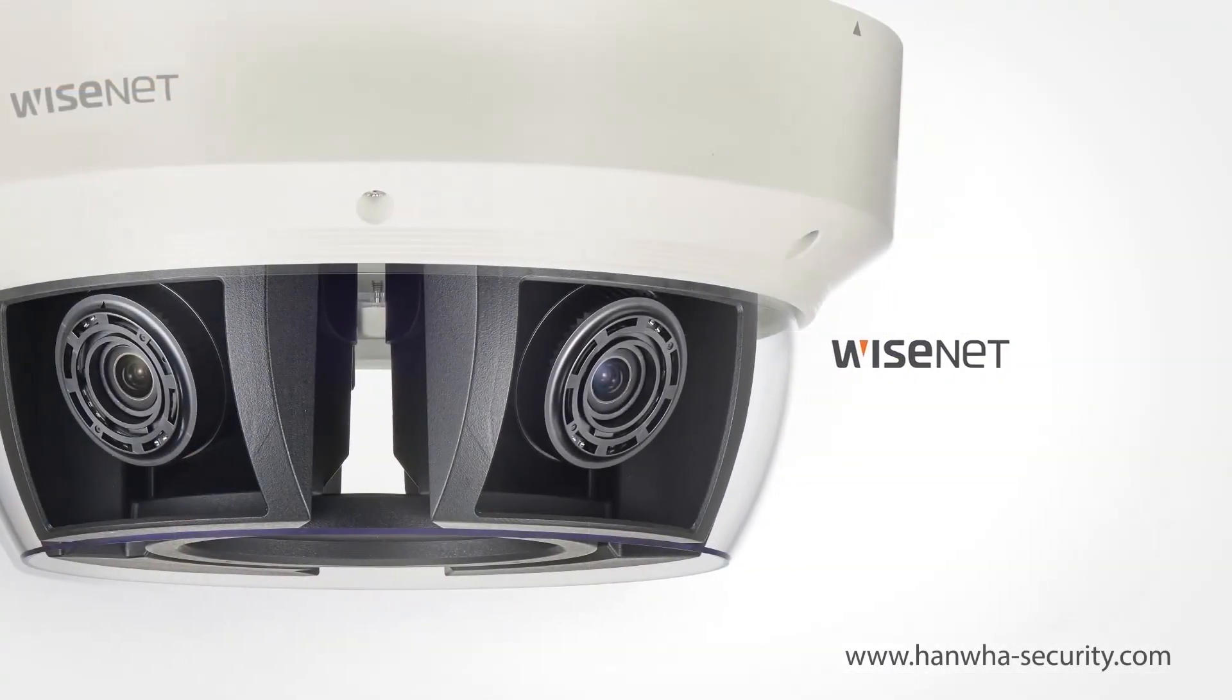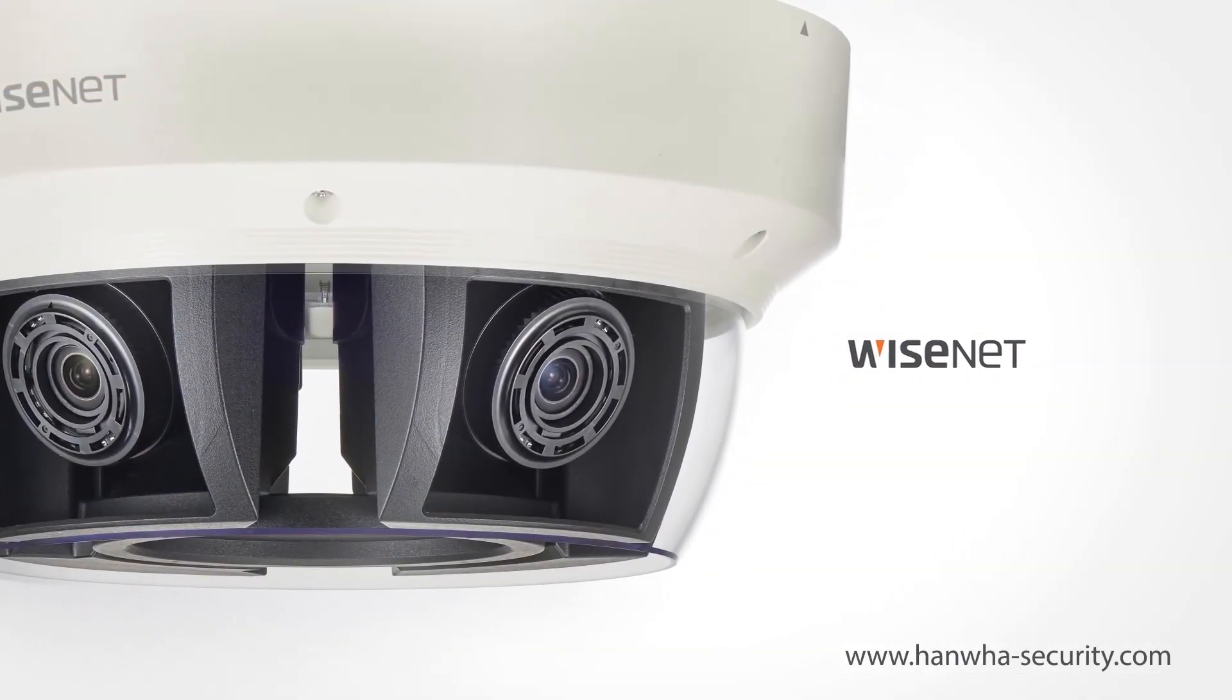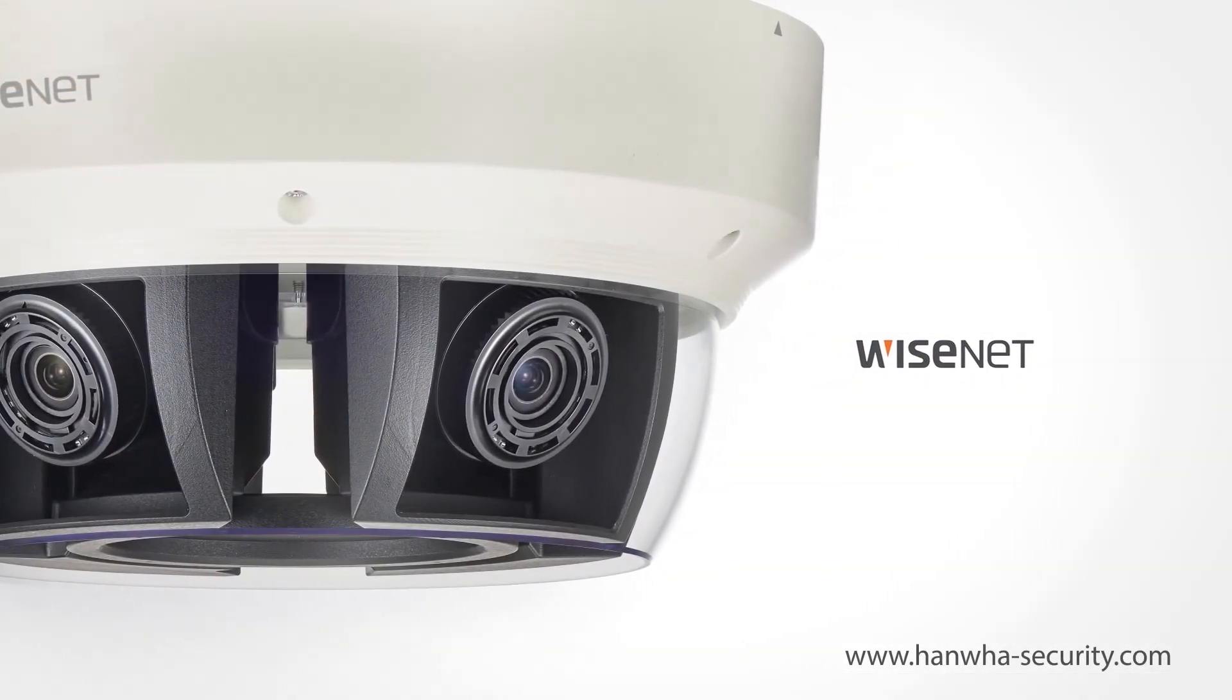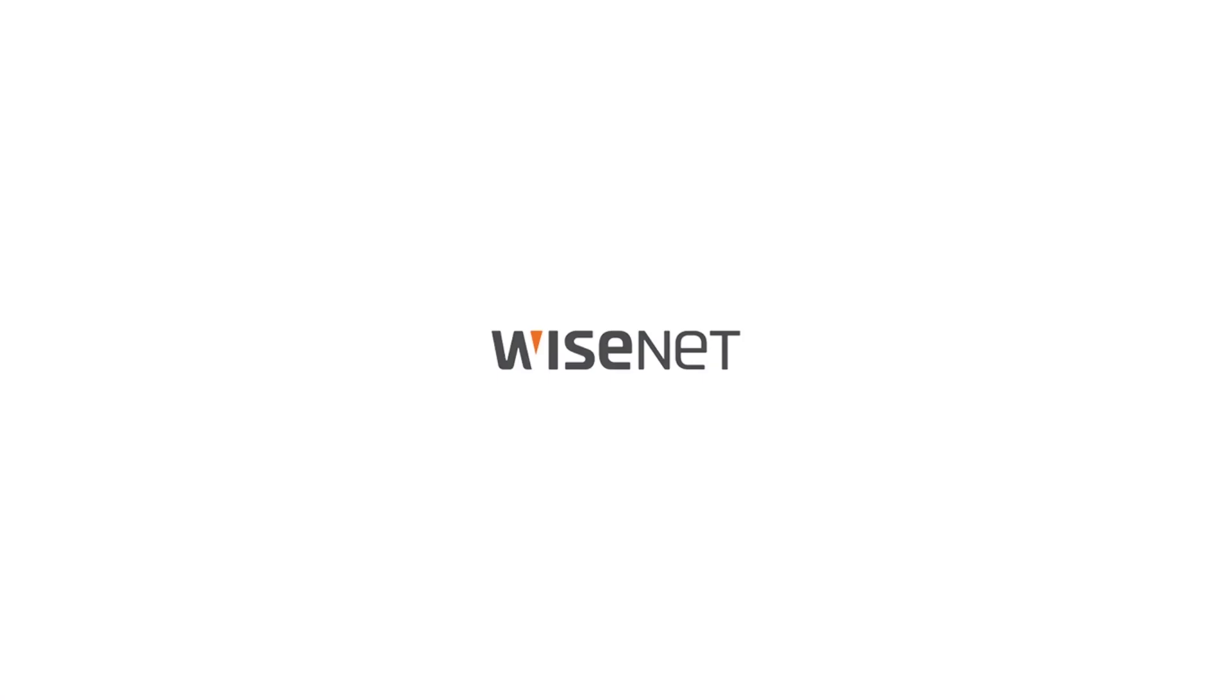For more information, please visit hanwhasecurity.com. Wisenet. Hanwha Tequin.